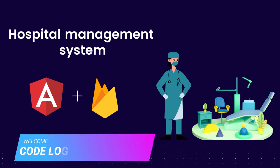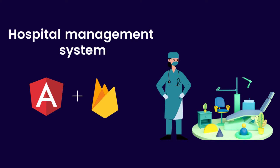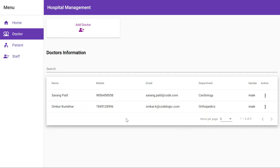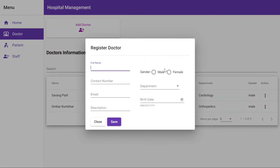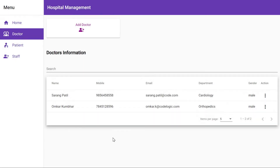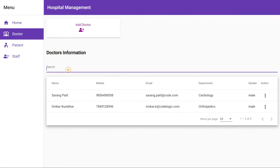Hello and welcome back to our channel Code Logic. In this series we are building a hospital management system as a project in Angular with Firebase. In our previous video we saw how to register a doctor. In this video we are going to see how to get all the doctors and display them on our page, using pagination and a filter to search for doctors.